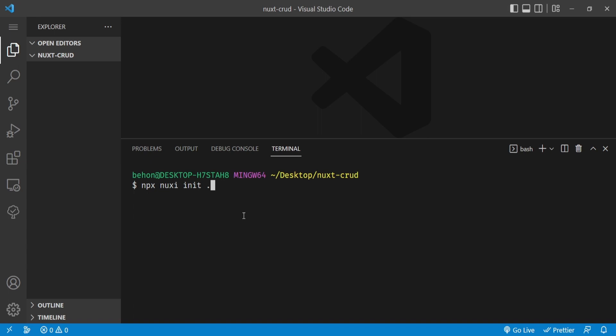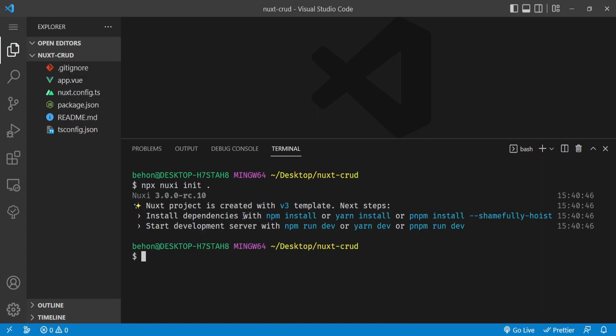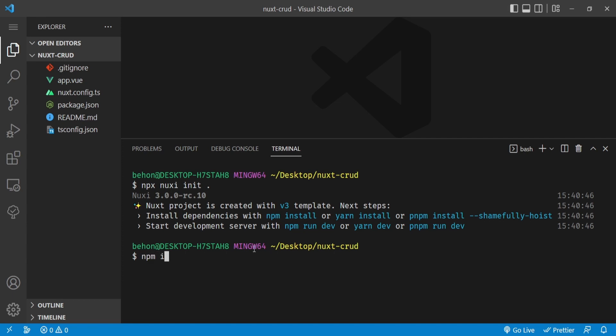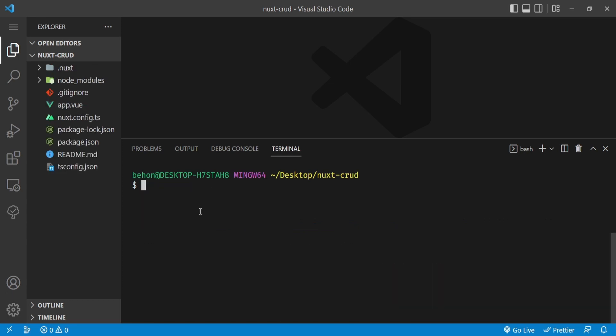Press Enter. If this is your first time doing this, it may ask you to download the dependencies temporarily. Once that's done, we can just run `npm install` to install all the dependencies needed for Nuxt.